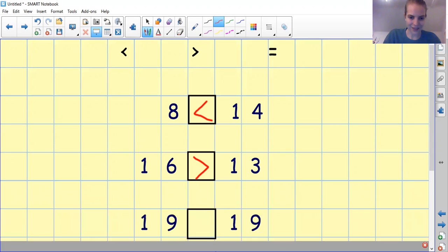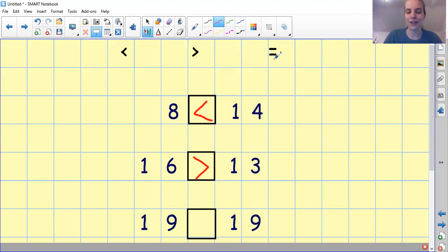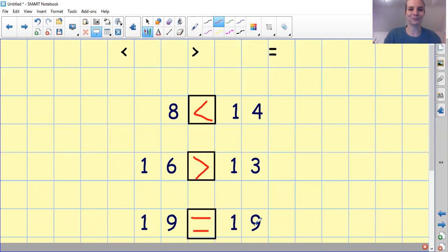And the last one. We have number 19 and 19. Is it less than, greater than or equals to? You can pause the video to work it out and write it down. 19 is equal to 19 — they are the same number. Well done if you got those correct, but it's okay if you didn't because we are all learning.